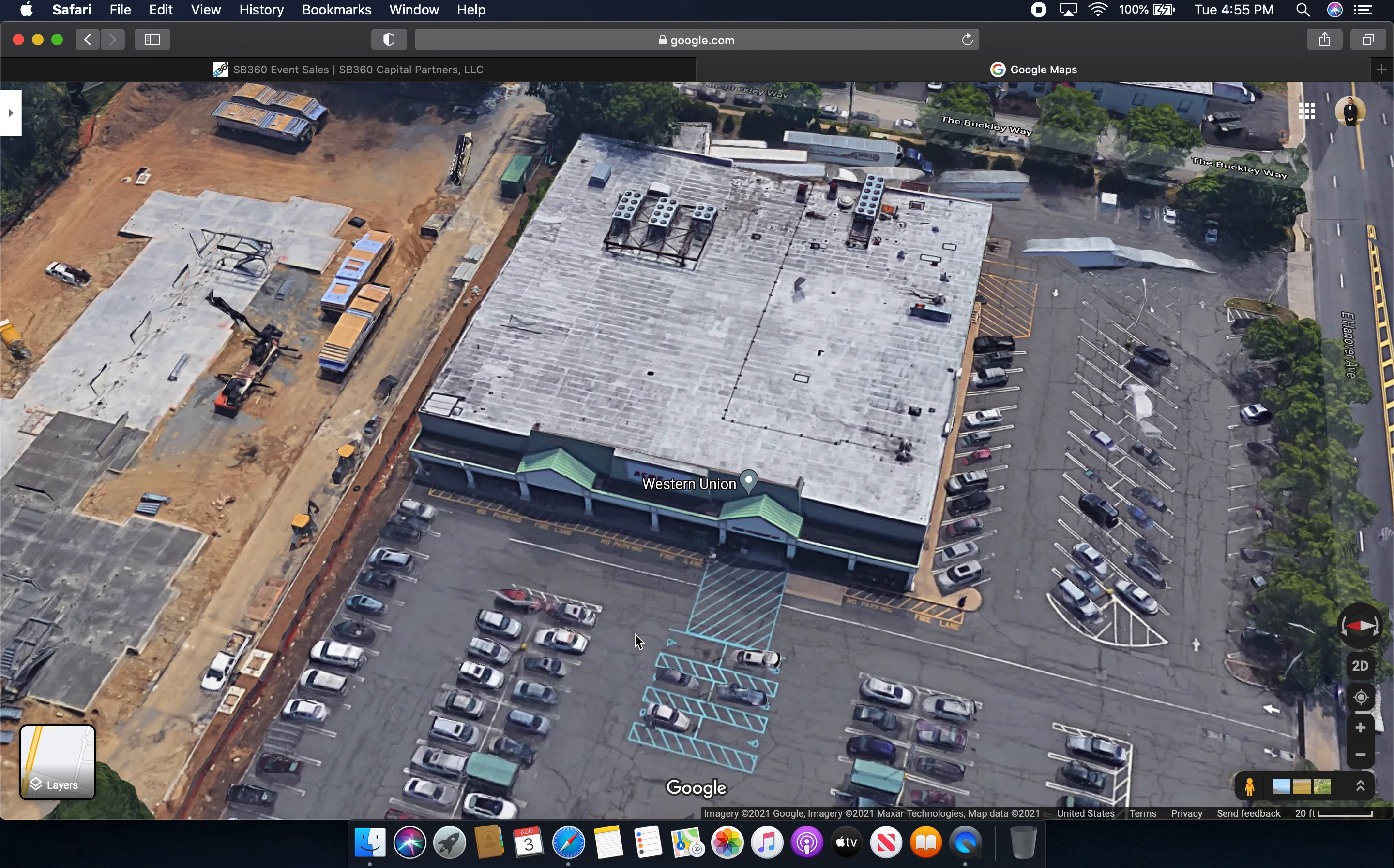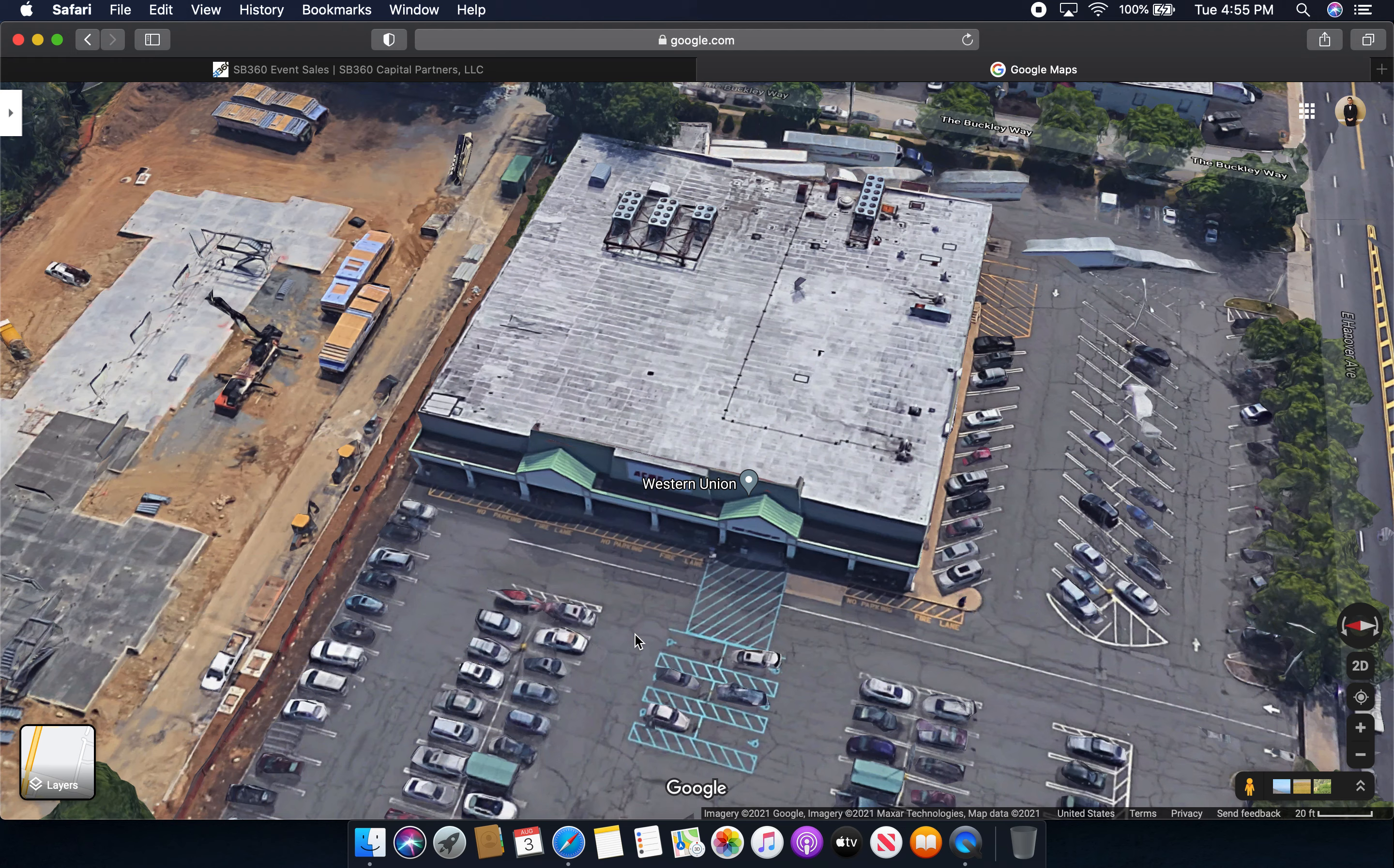Alright, hello everybody and welcome to another video. My name is Chris and today we're going to be taking a look at the former Acme store that was located in Morris Plains, New Jersey.